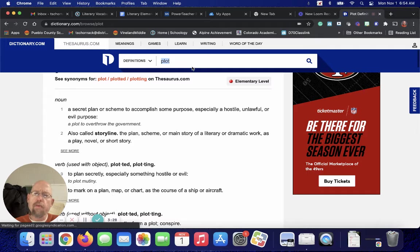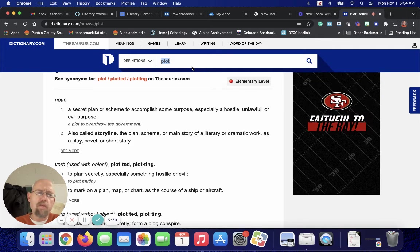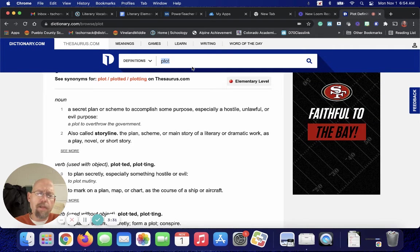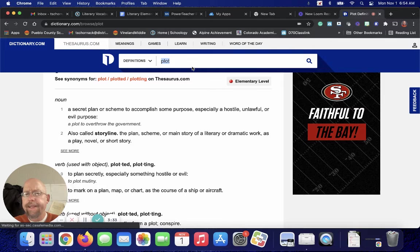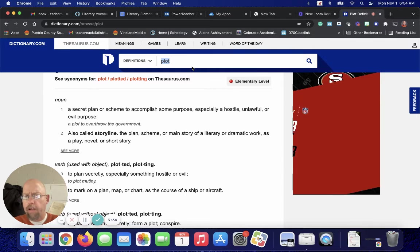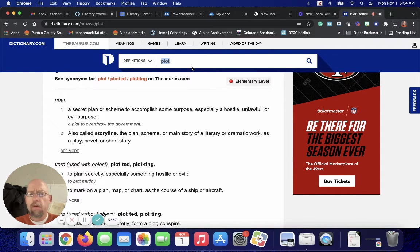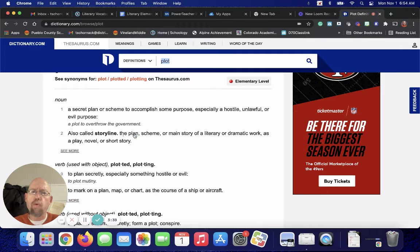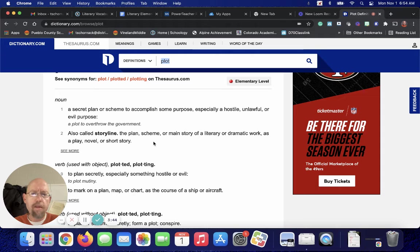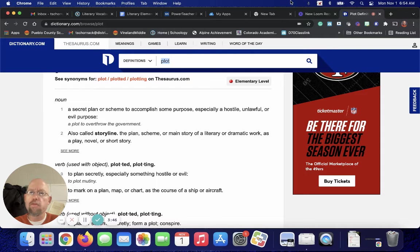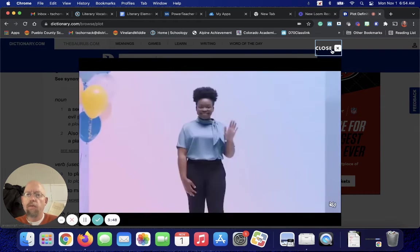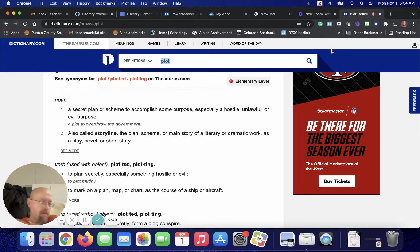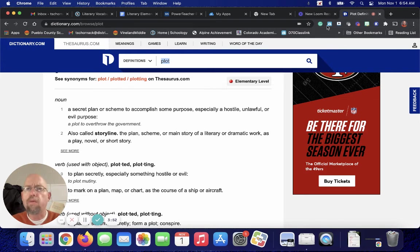Number one is a secret plan, which we're not using. When we're talking about literary elements, whether it's fiction or nonfiction, we're talking about the storyline, the plan, the scheme, or main story of a literary or dramatic work as a play, novel, or short story. So get it out of here.